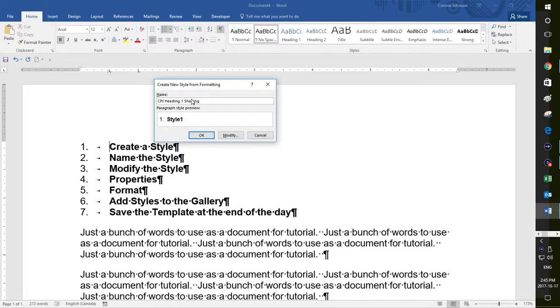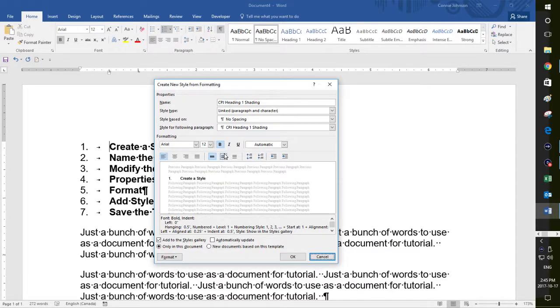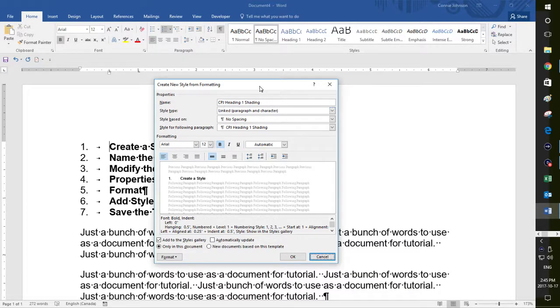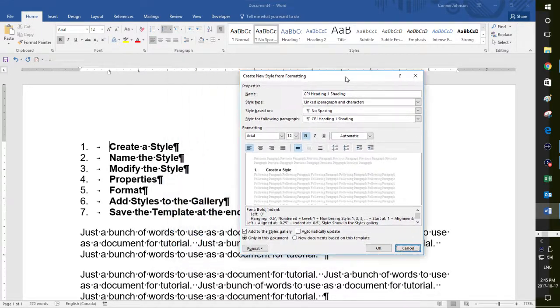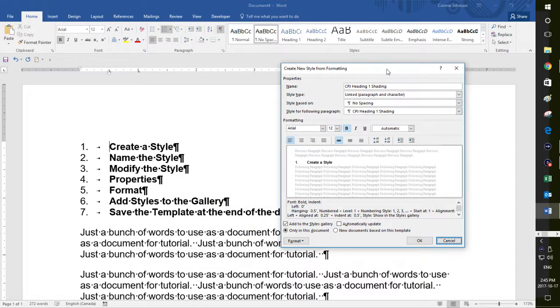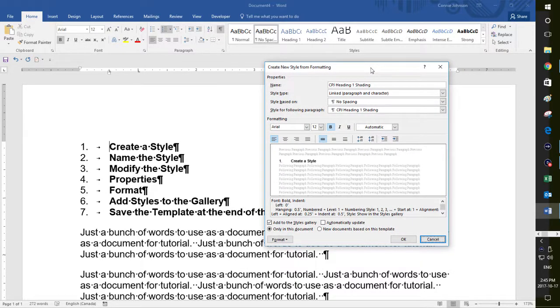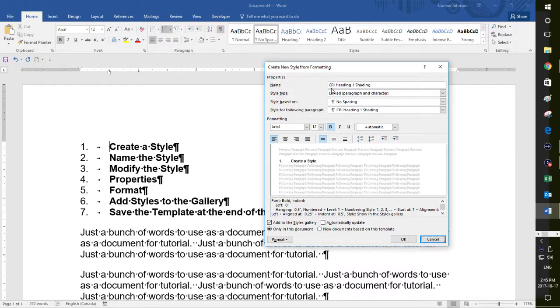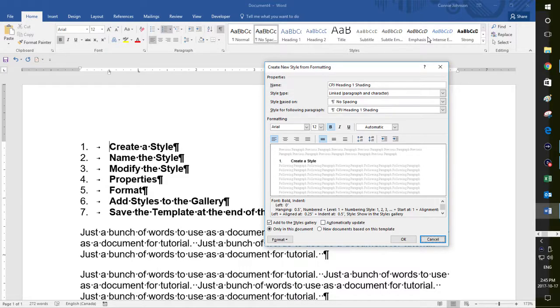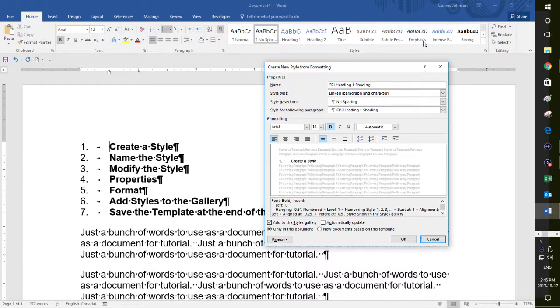So you'll see the modify box down here to get into that. I use my alt key and the underlying letter, which is M and I now get this dialog box. And this is where it tells you the properties of the style. It's CPJ heading one shading. That will appear here once I'm done. And I'll talk about that in a few minutes.